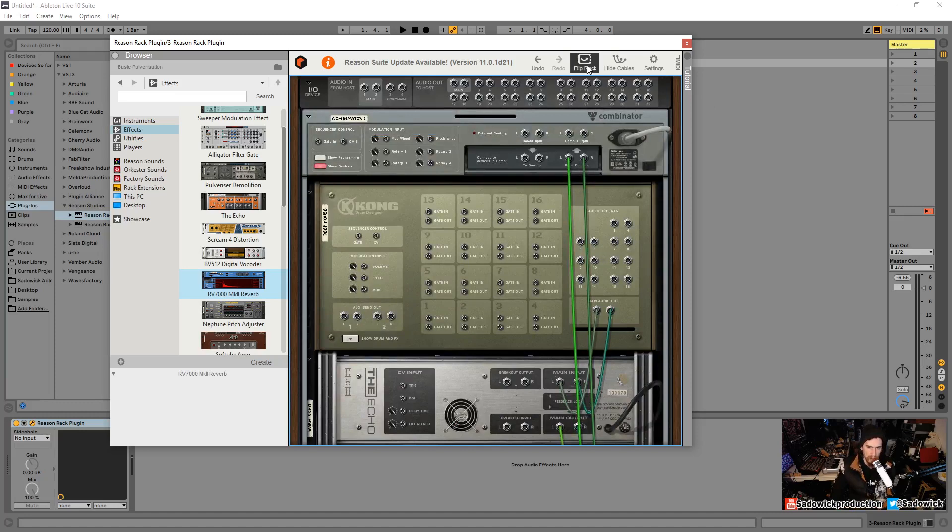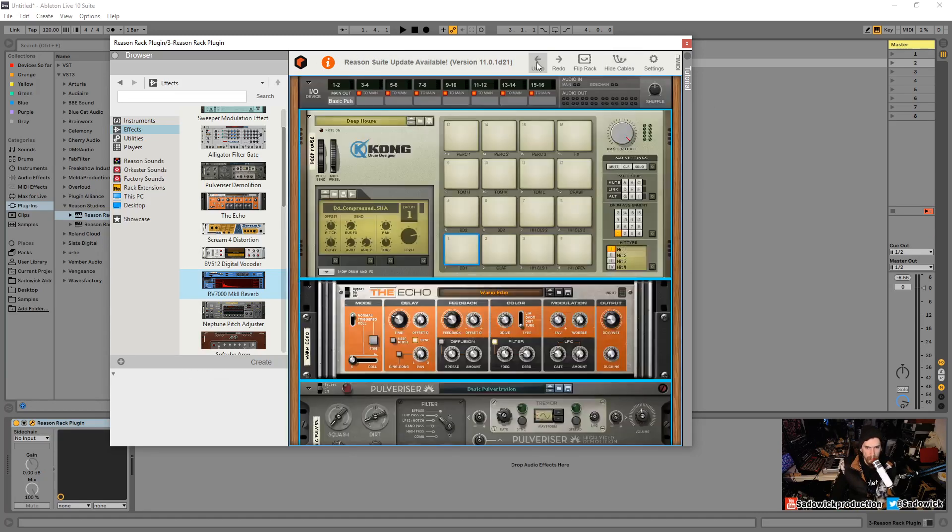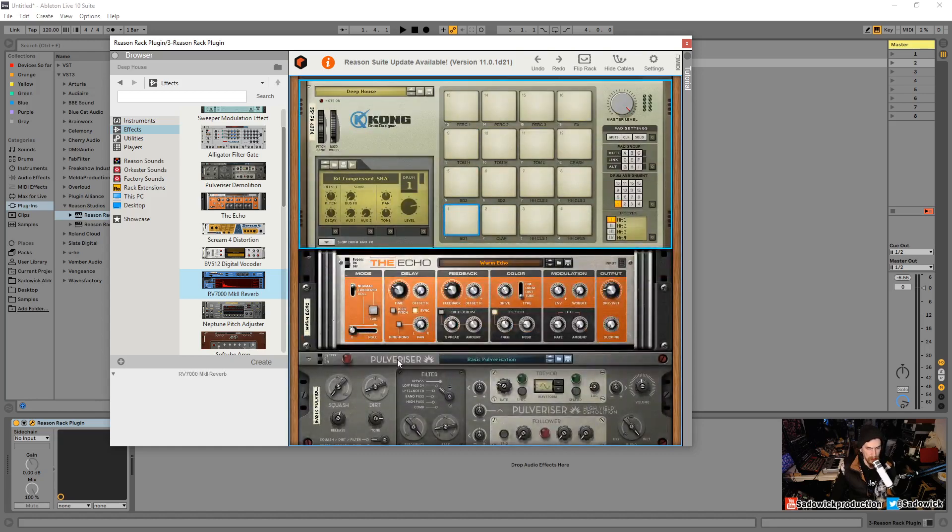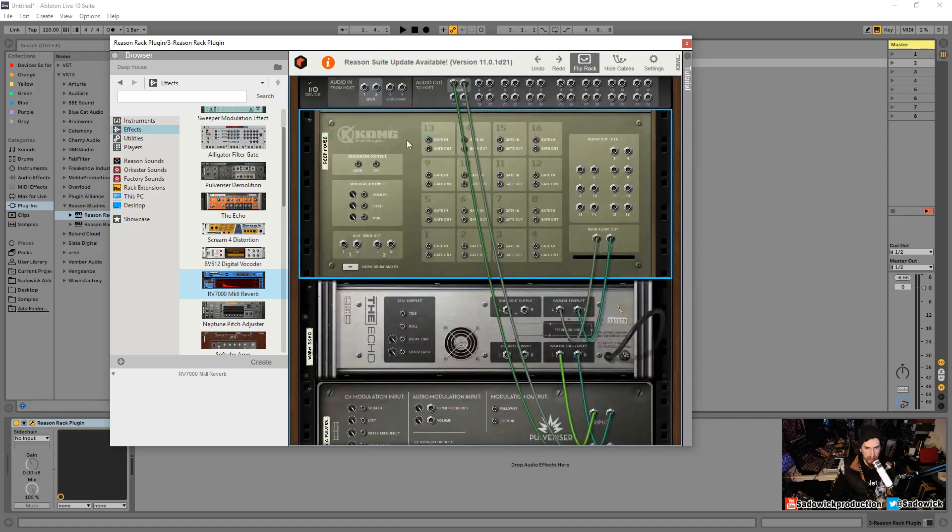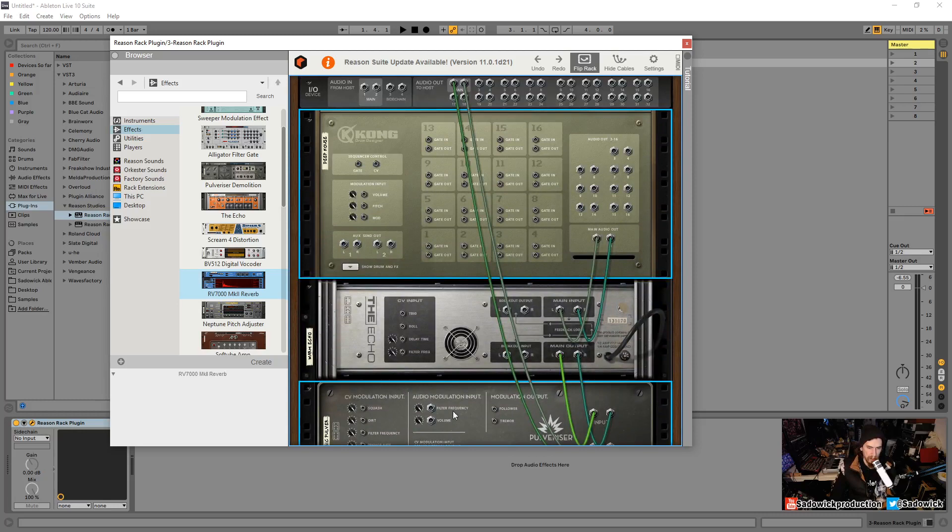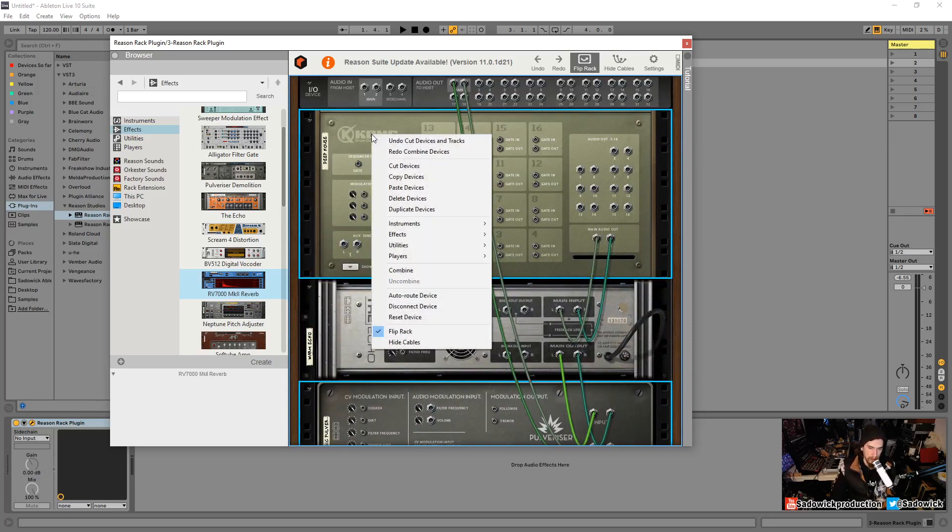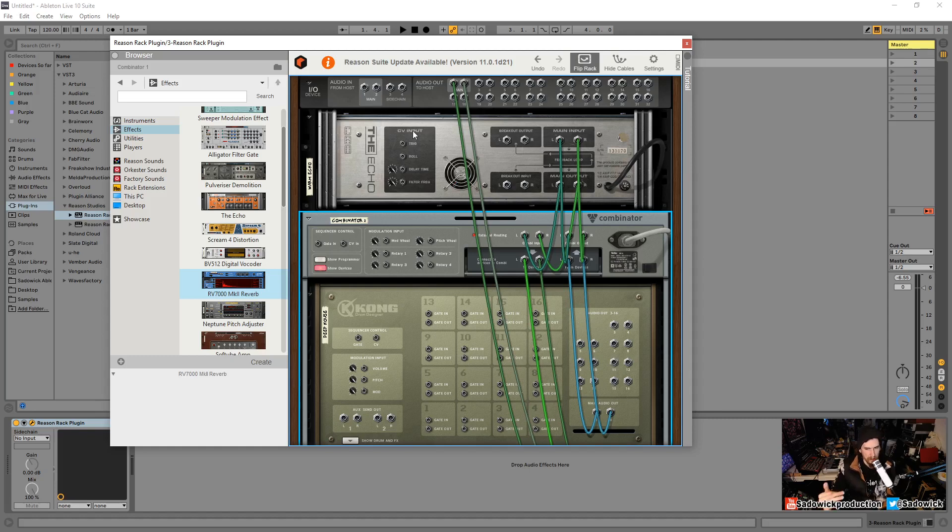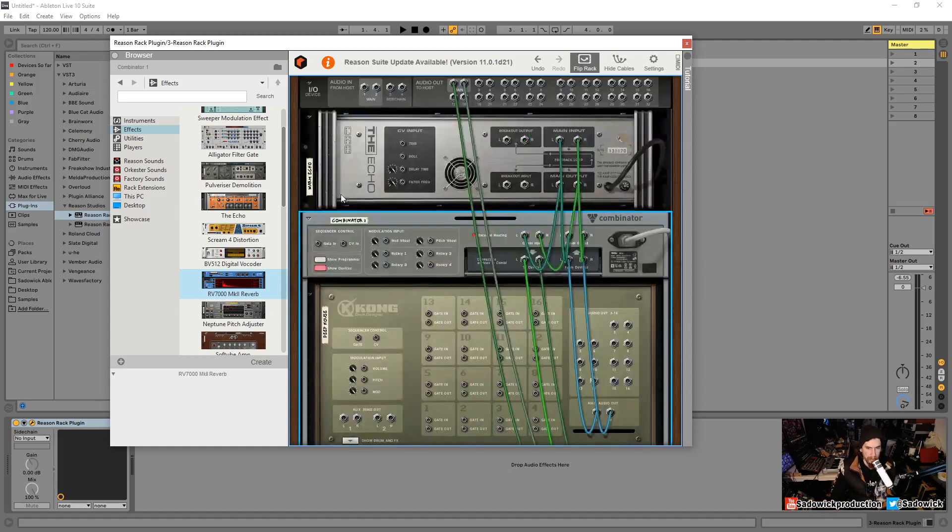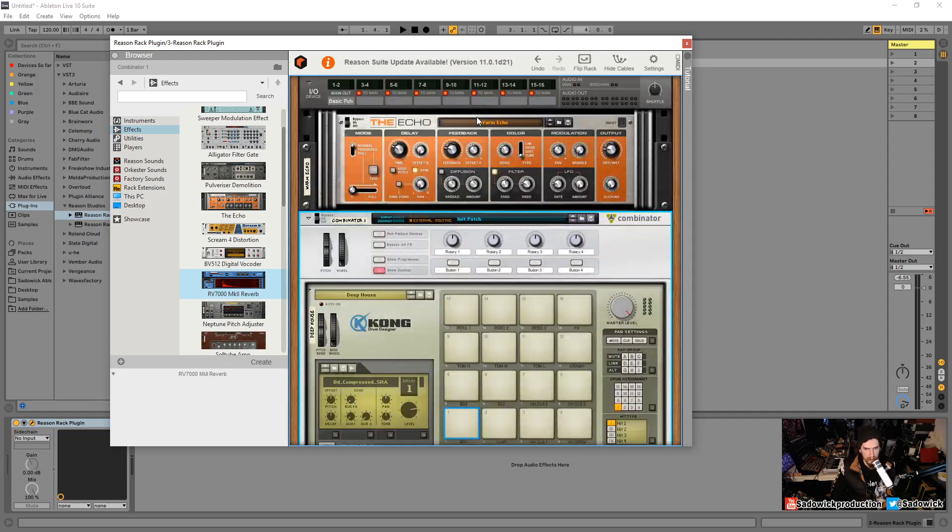This gives you a really cool option. Let's say I just want to combine Kong and Pulverizer. I want to flip this around so you can see this. Notice the routing here is very top to bottom. If we select the Kong drum designer, hold control, we're just selecting those, the echo is going to be left out of this. We right click and go combine. What happens is the echo becomes a master effect after the Combinator. So the Combinator will route things like so, and then everything will be routed into the echo and the echo will be output. It's really kind of intuitive.